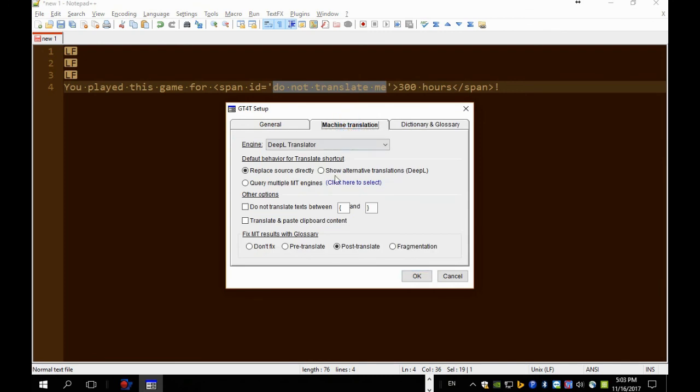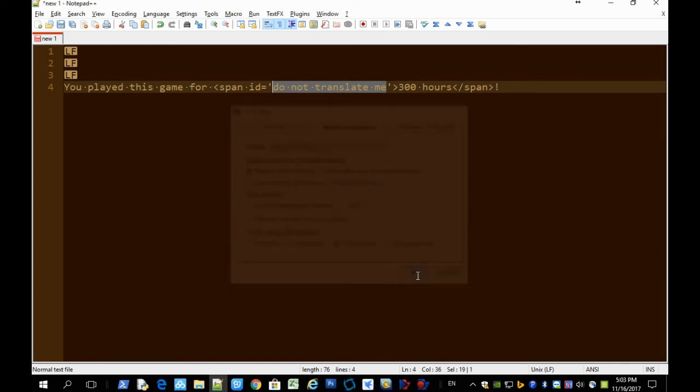And click, tick do not translate text between opening tag and the closing tag. And click OK.